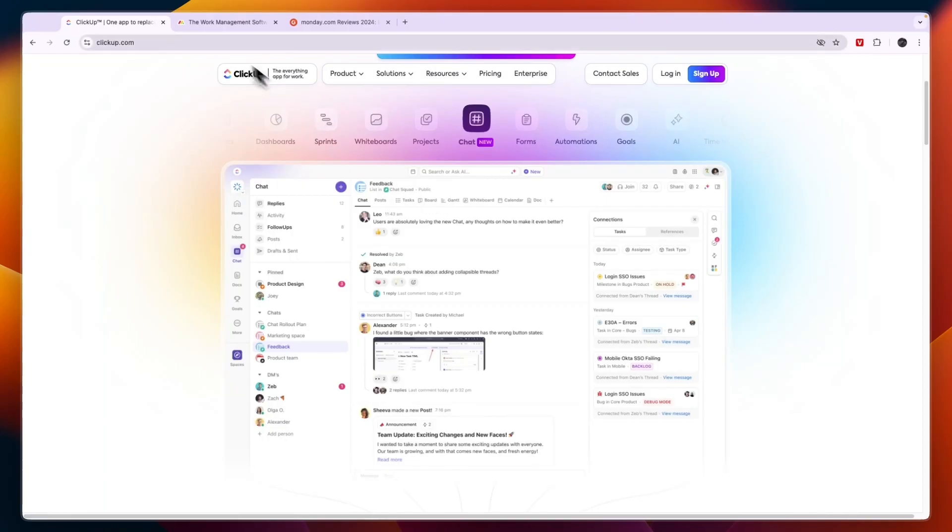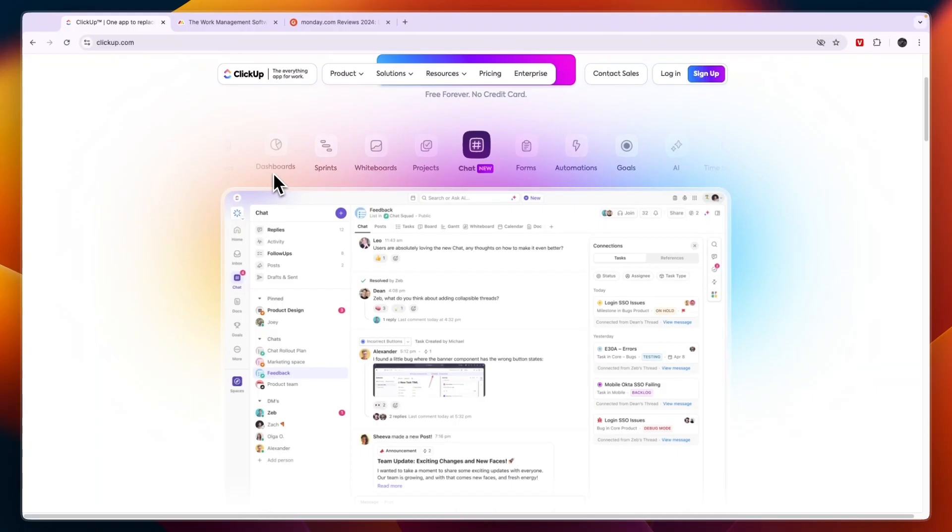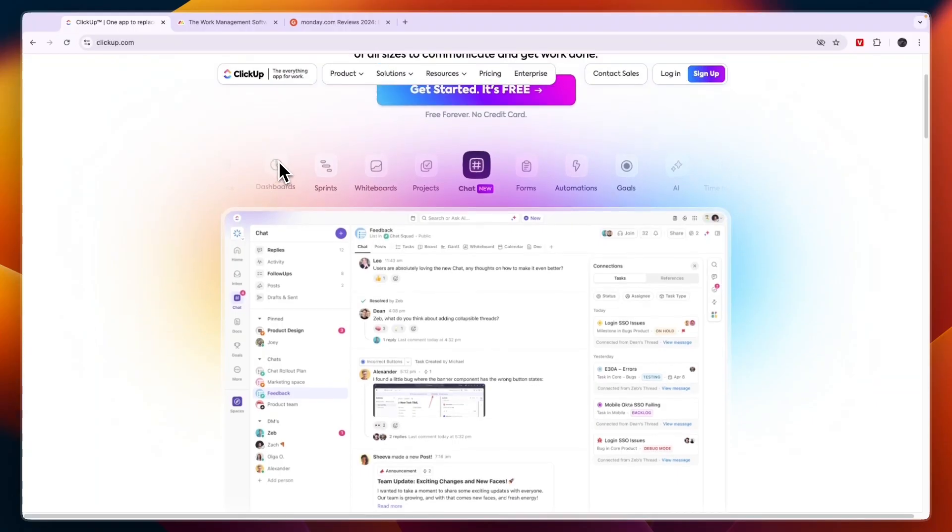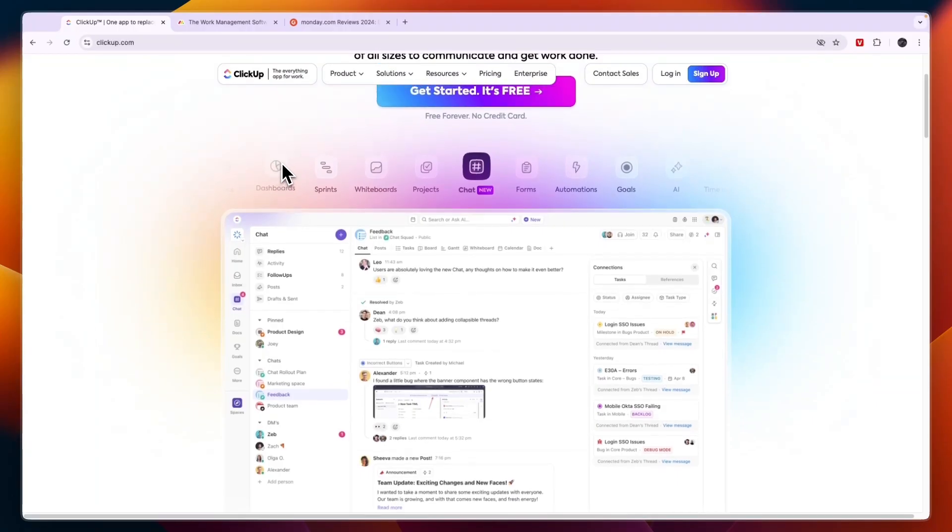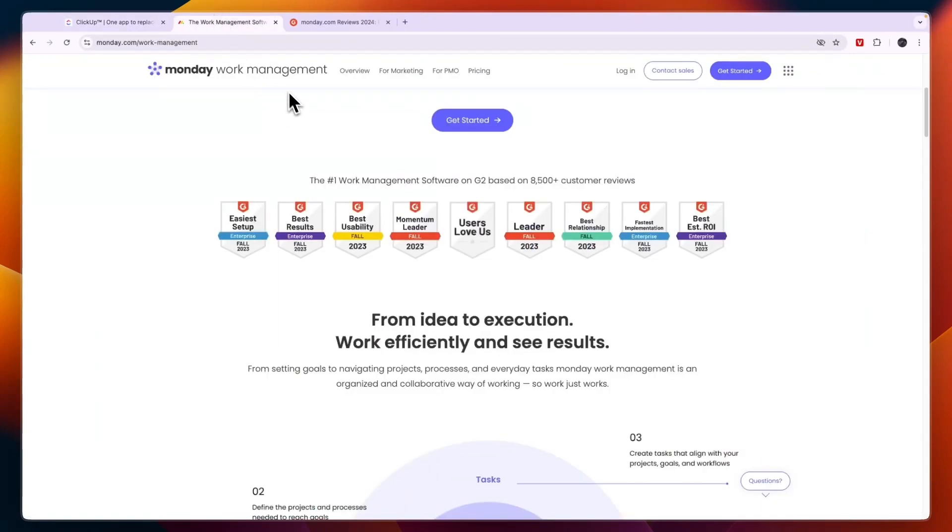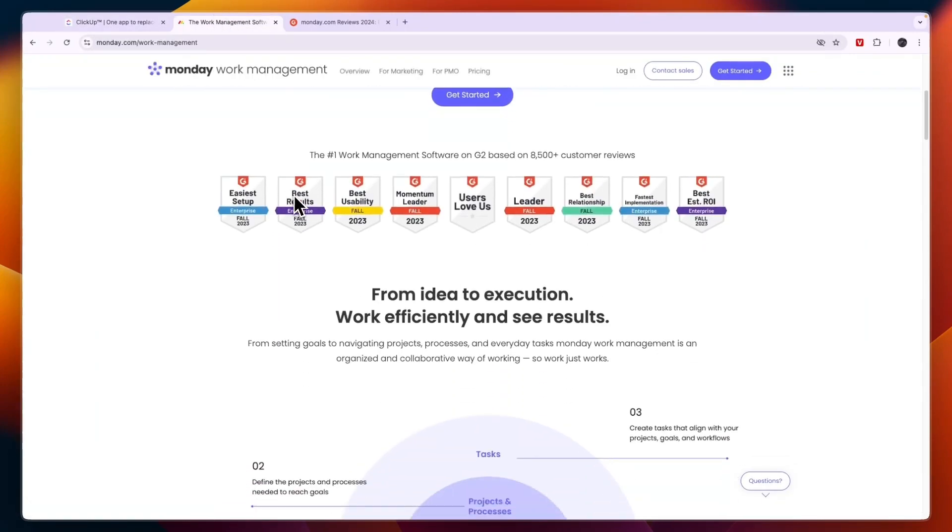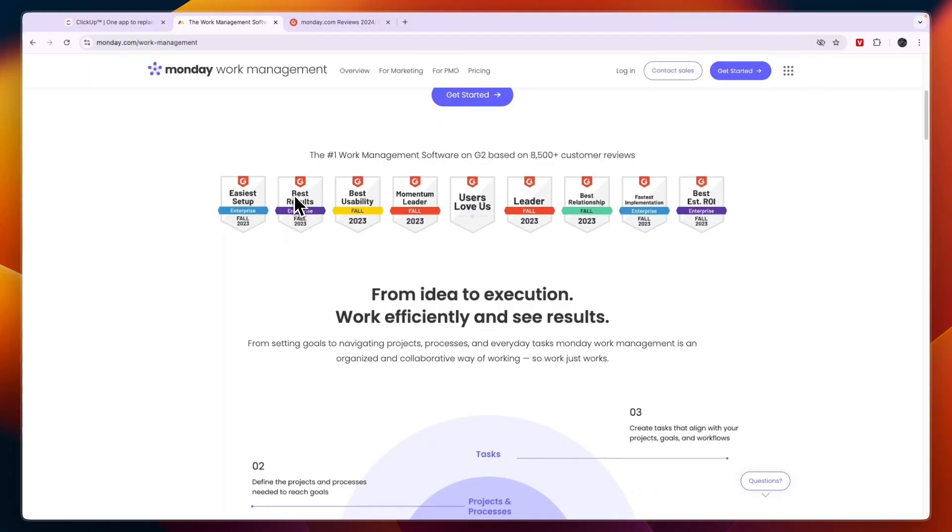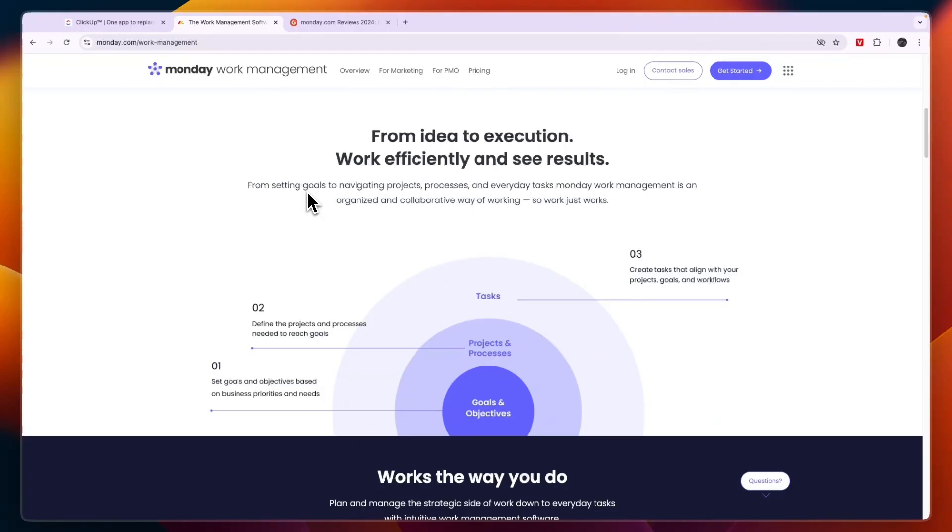So in summary, I would choose ClickUp if you want a highly customizable, feature-rich tool ideal for handling complex workflows with a really powerful free plan. And I would go with Monday.com if you need a simple, visually appealing platform that makes collaboration and task tracking easy for teams.